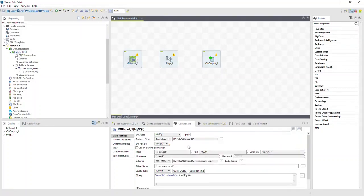Let's populate the component tab by dragging the SalesDB component from metadata onto the input component. Notice that the property type changes to repository, and the host, port, database, username, and password fields have been populated.